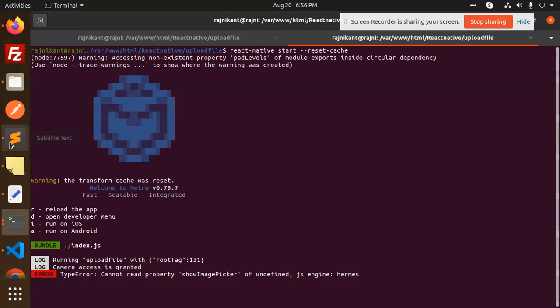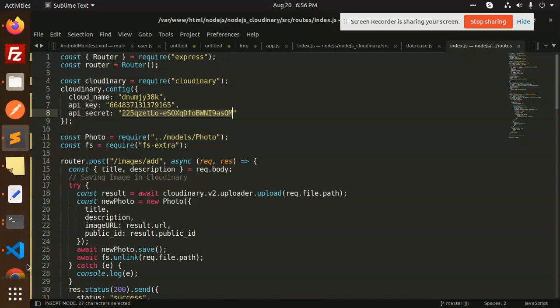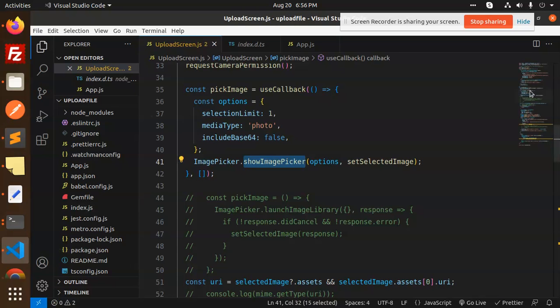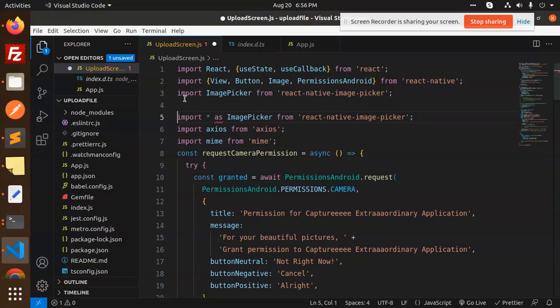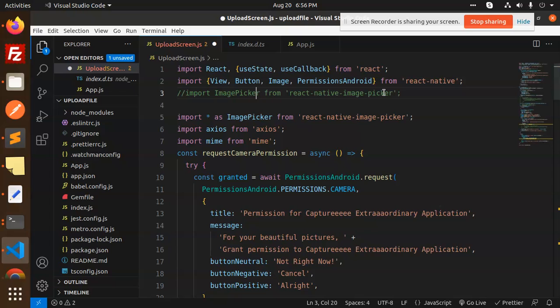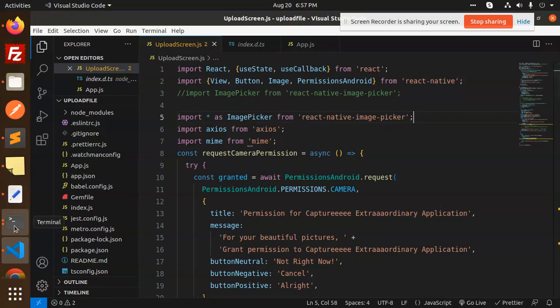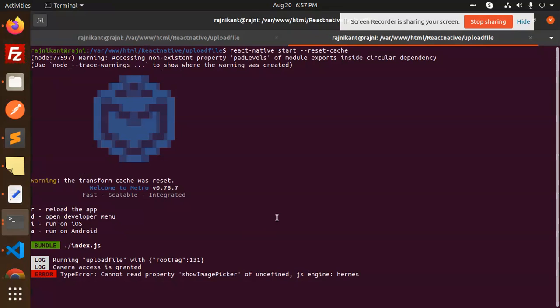Basically the issue arises because here you need to add import image picker. You have to just don't use this one image picker from this. Import as star as image picker from react native image picker. So let's try to close this and try to resolve that error.